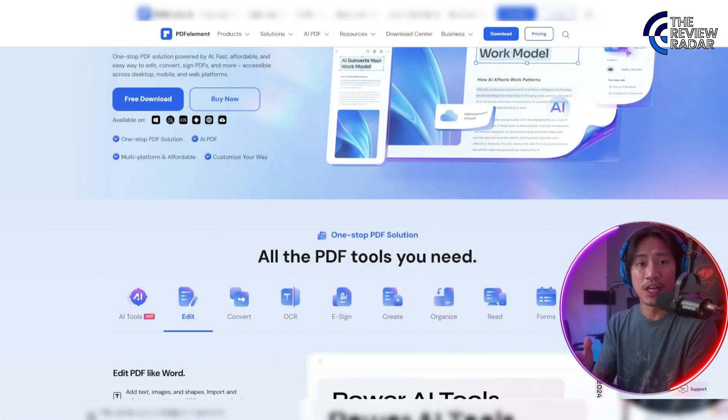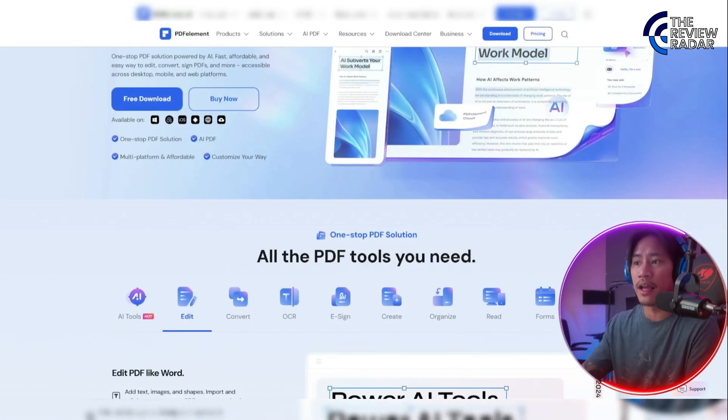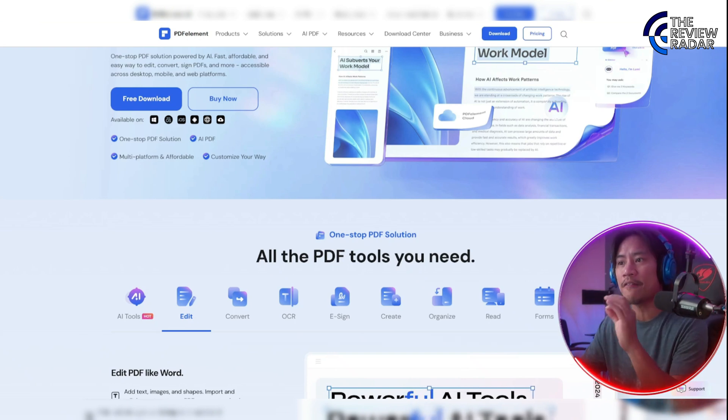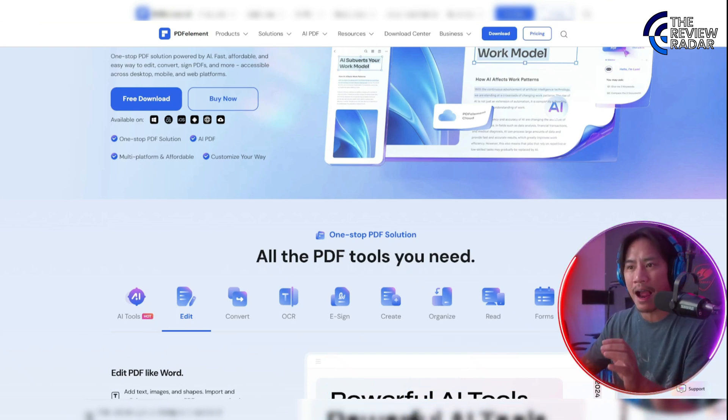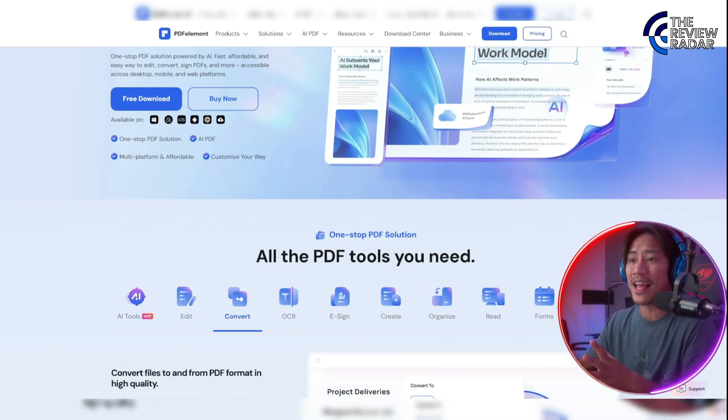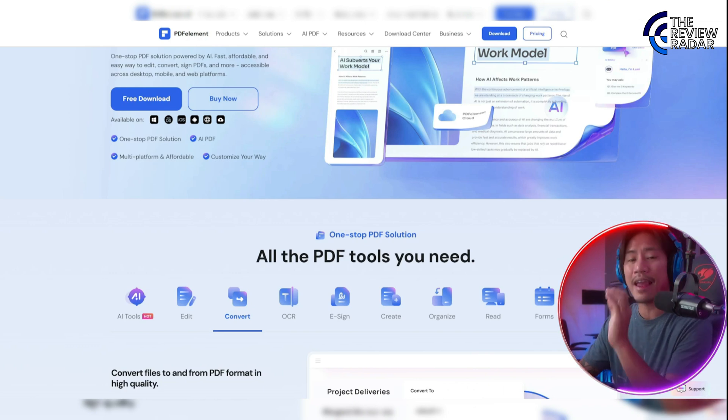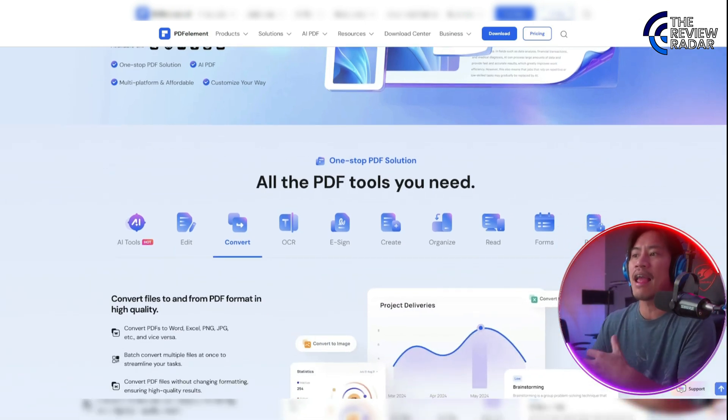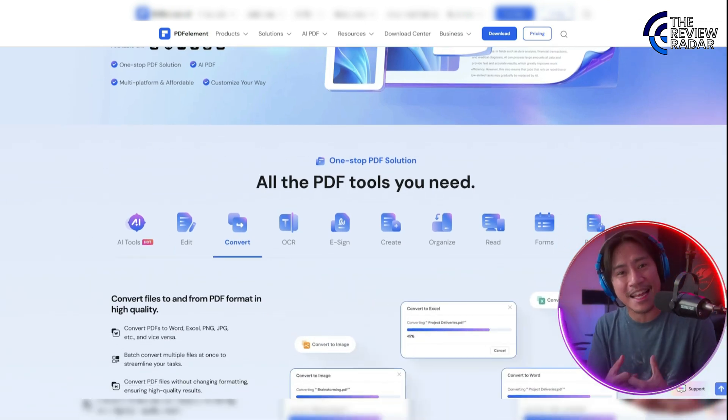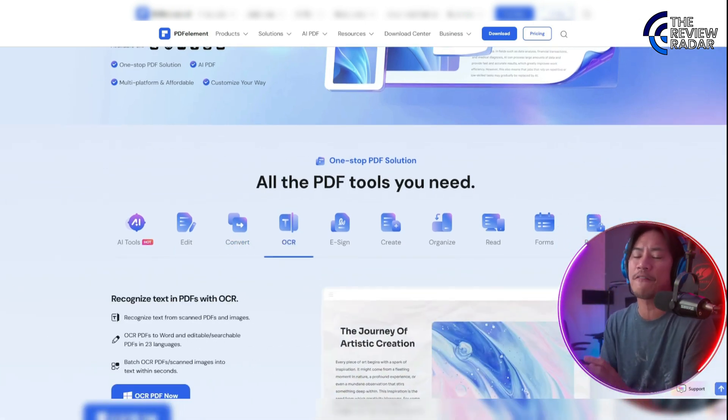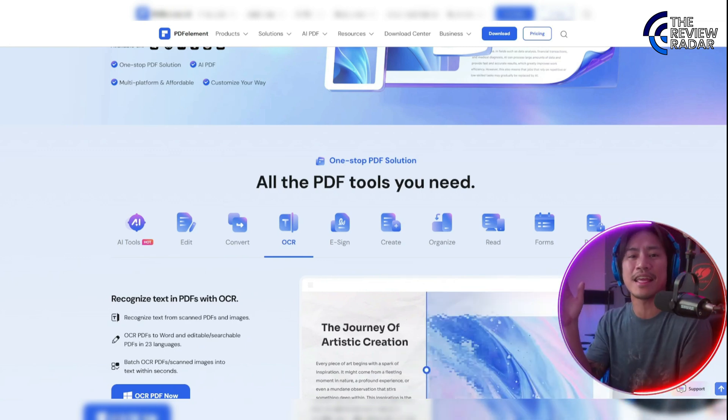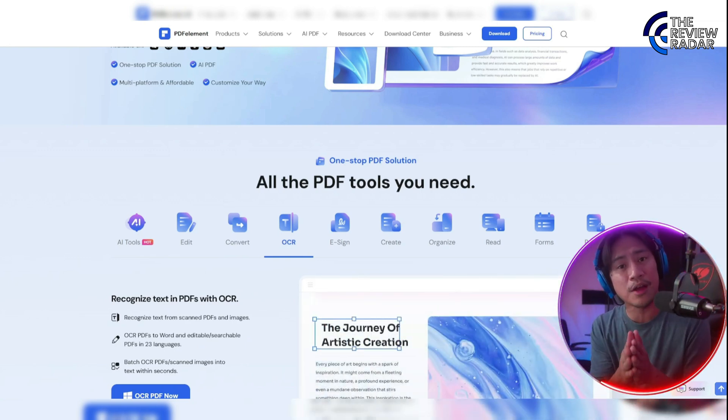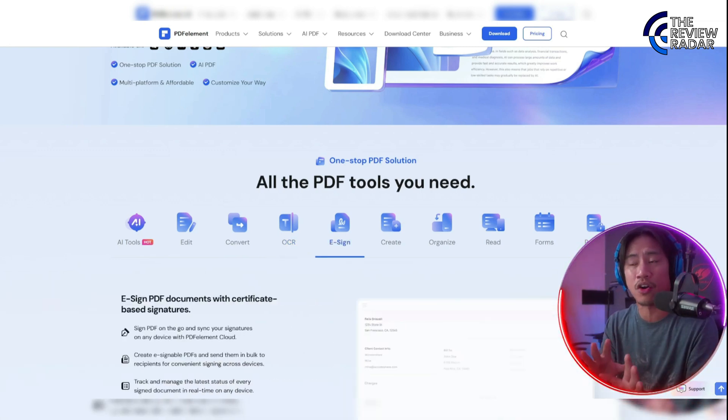Individuals and businesses can access powerful tools for creating, editing, converting, annotating, and signing PDF documents in an instant. I will show you the actual software later on so you can see firsthand what features will be applicable to what you're doing right now.